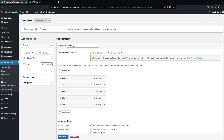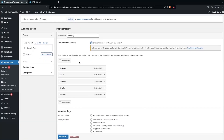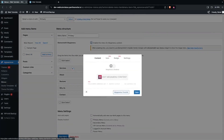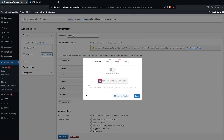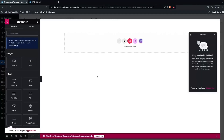First we have to enable the ElementsKit mega menu. Select the menu item on which you want to create the mega menu — let's go with Services. Enable the mega menu toggle and then click on Edit Mega Menu Content. This will open the Elementor editor.